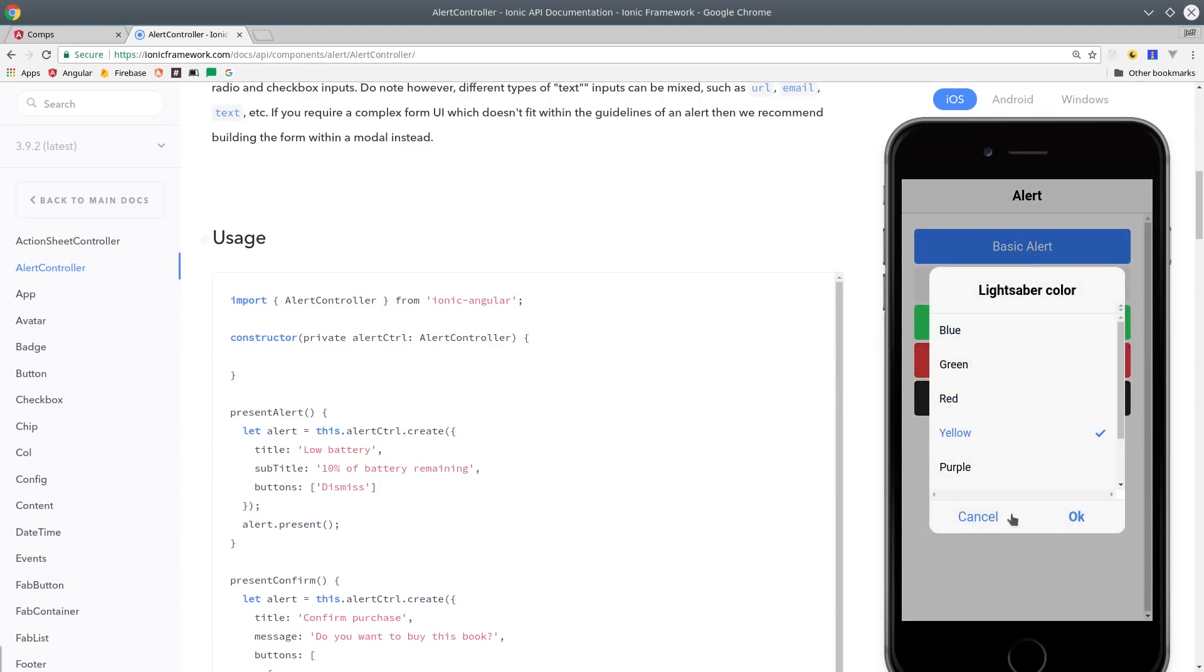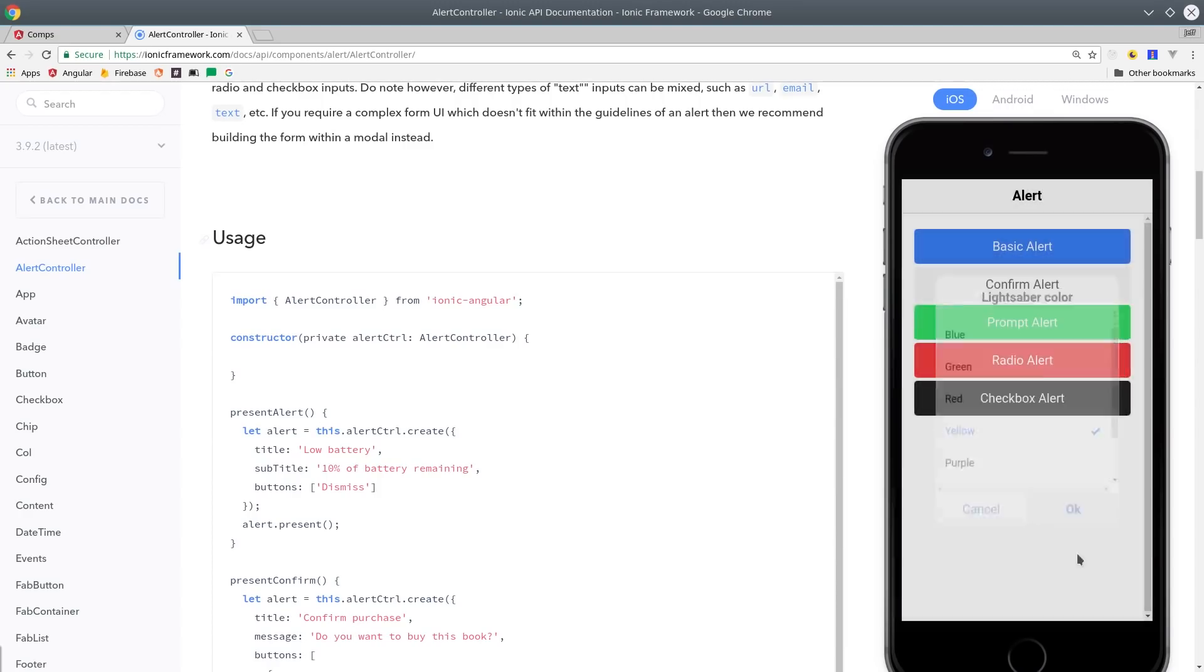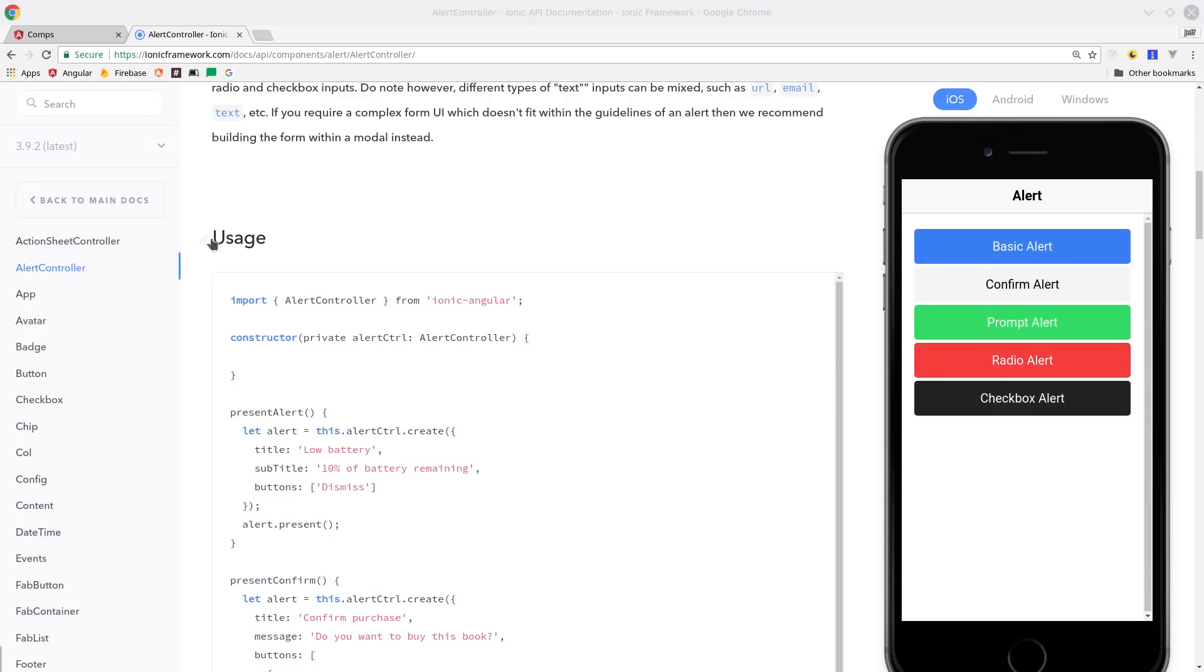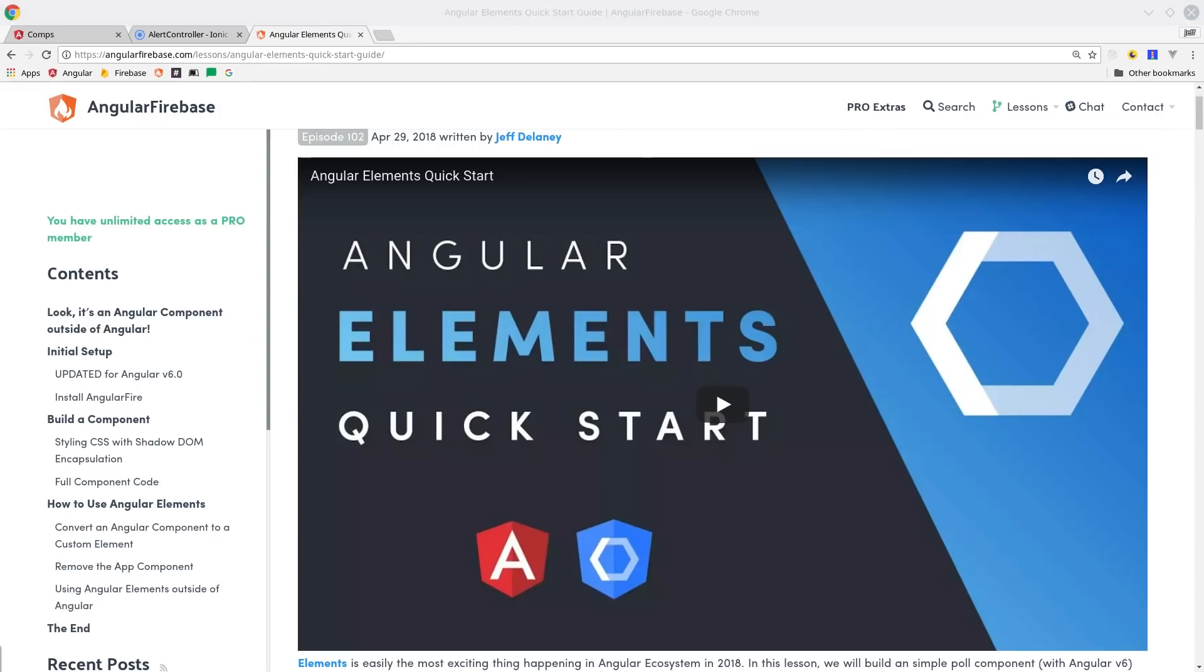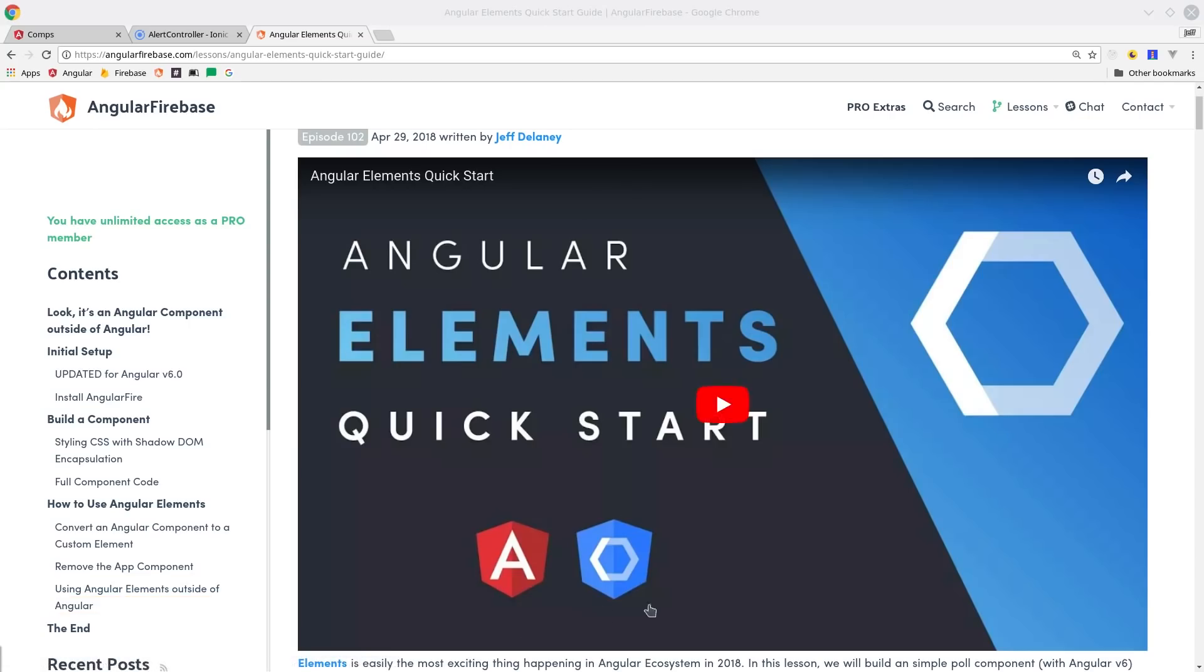And lastly, the cool new way to load a component is with Angular Elements, which allows you to convert it to a regular web component and then use it outside of Angular completely, so you could just drop it into a regular HTML page, which you can learn all about in episode 102.